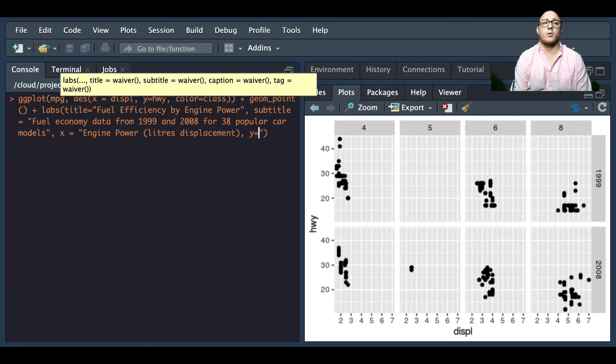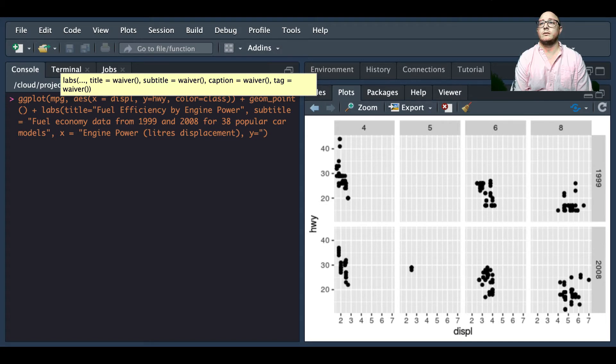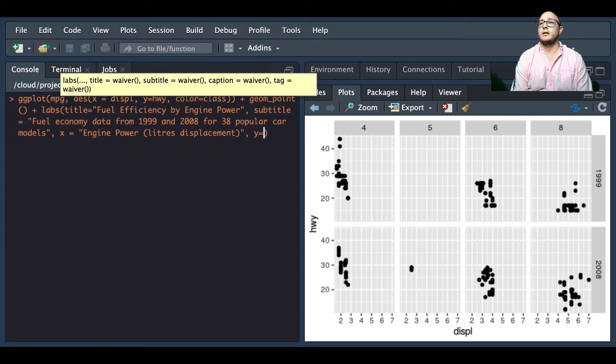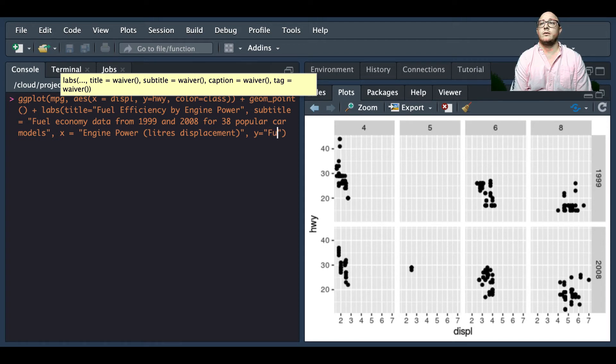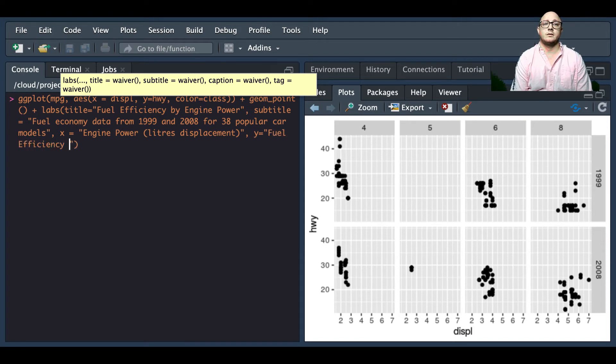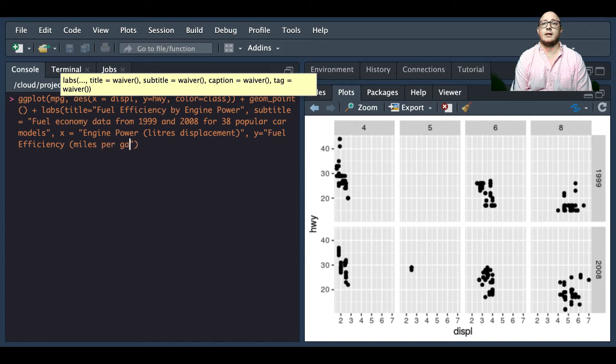And then we have our y label which is going to be fuel efficiency, and this is going to be miles per gallon.